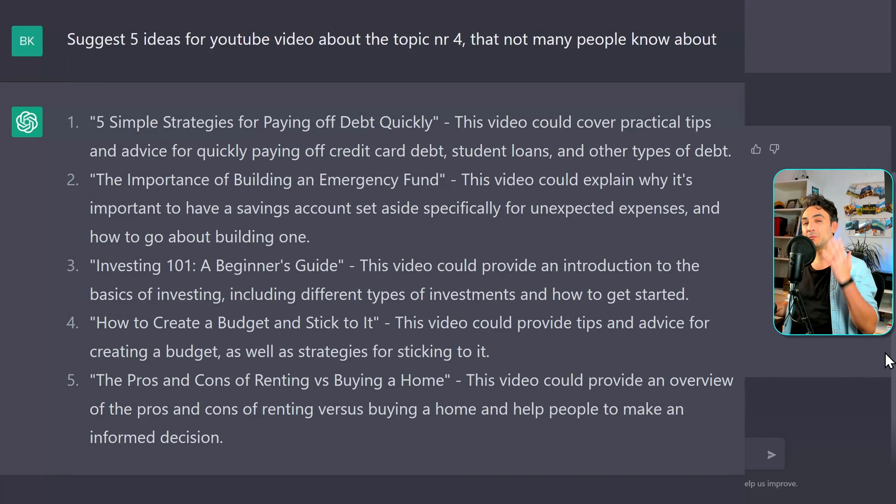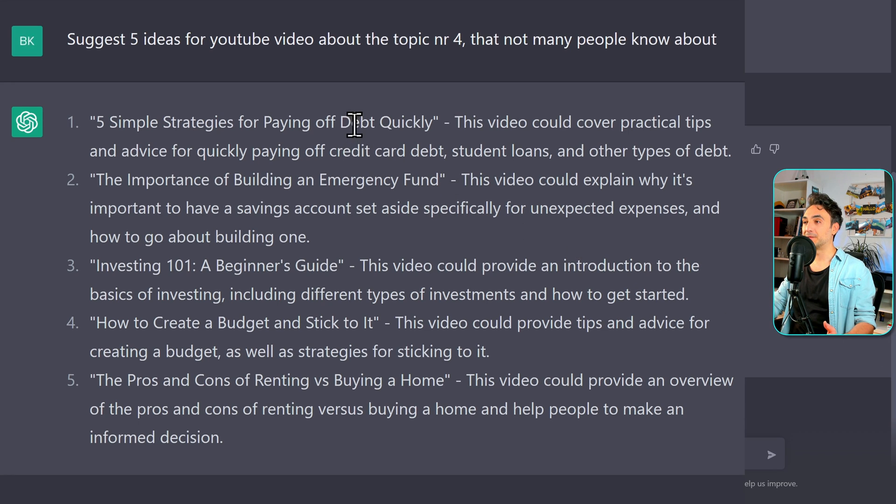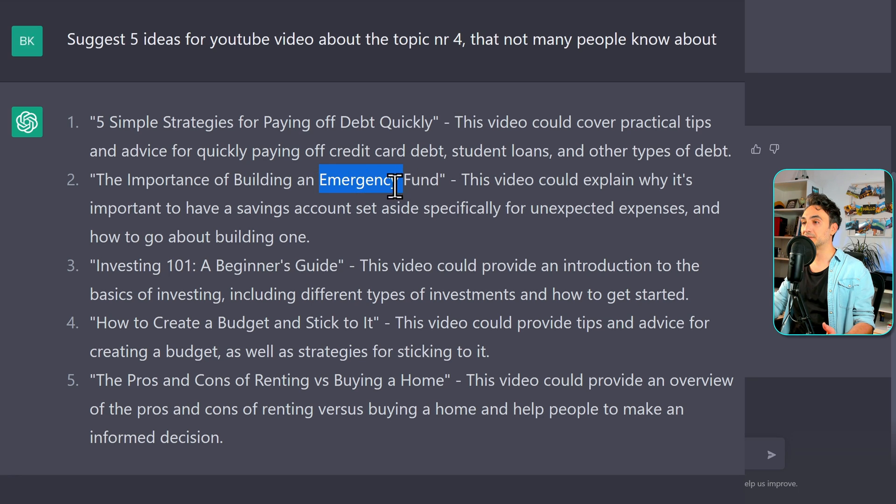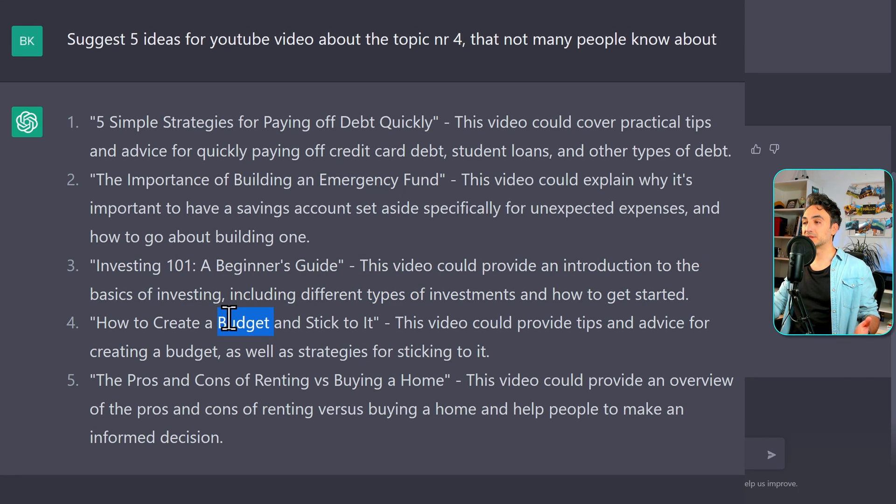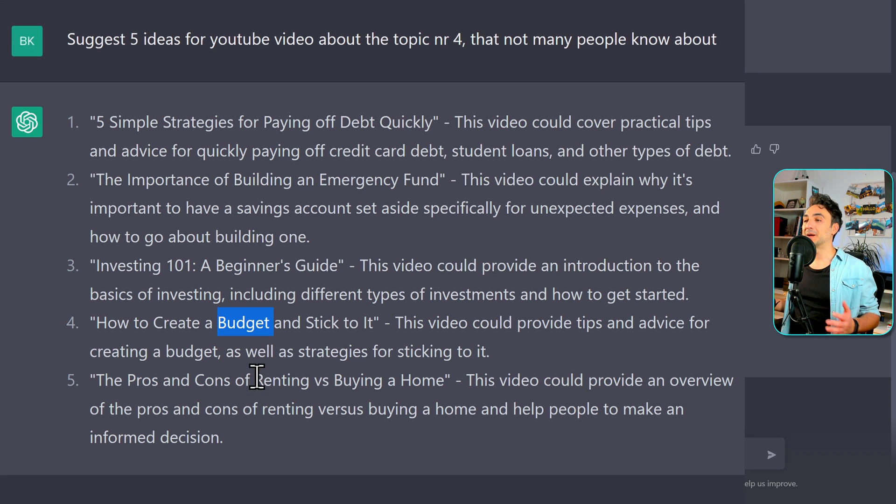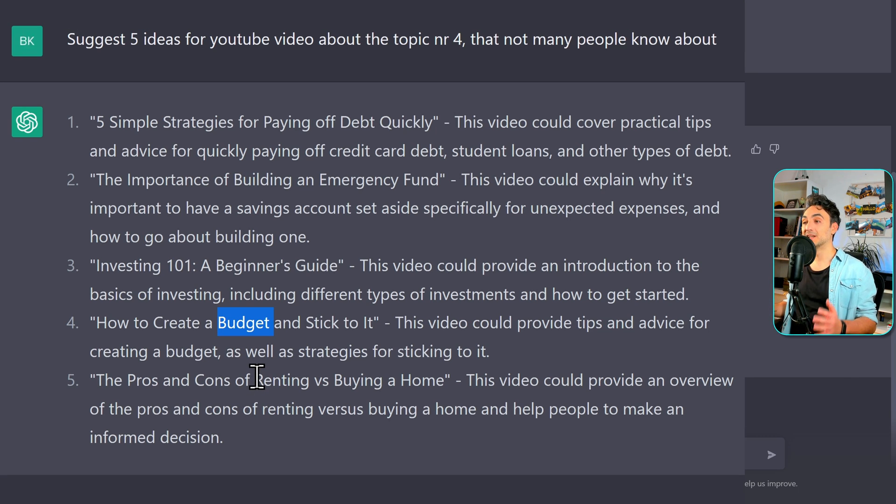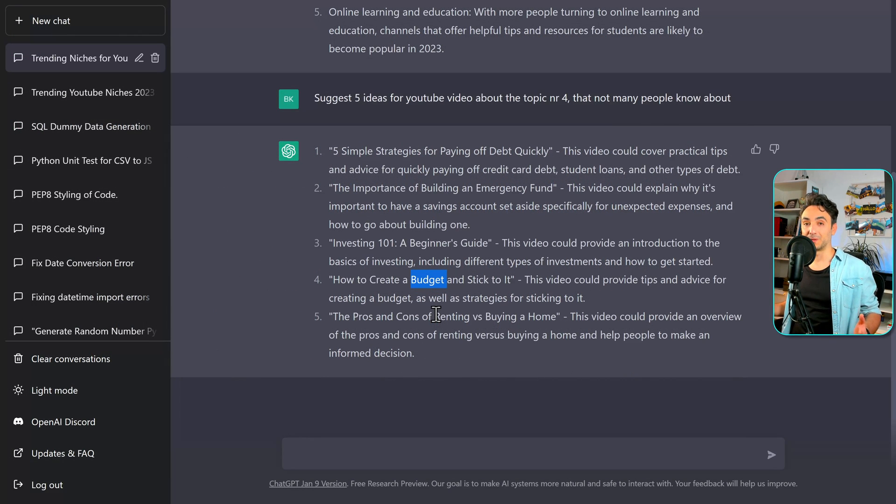Wonderful, right? So now we have 5 video ideas for our new YouTube channel. Let's see the results. So the first one about the debt, the second one is about the emergency fund, and then the third is like introduction to our investments, then how to create a budget. And of course, this trending topic, whether we're gonna rent or buy a home. If I'm gonna create a personal finance channel, those are really cool ideas to start with.